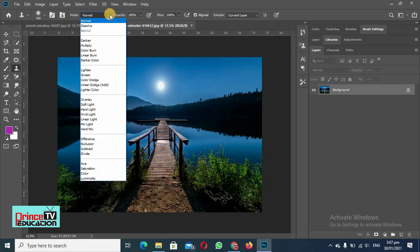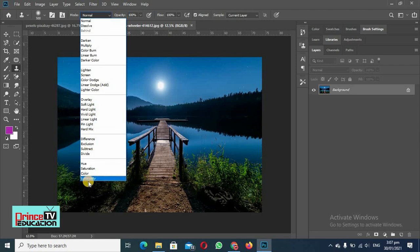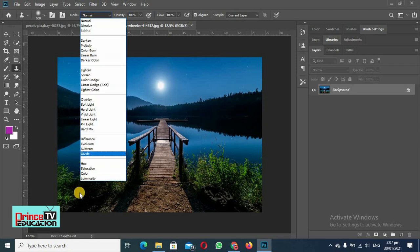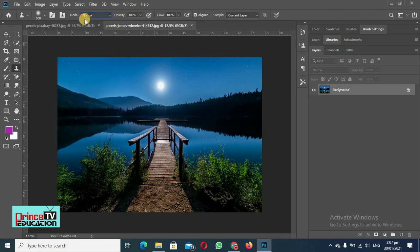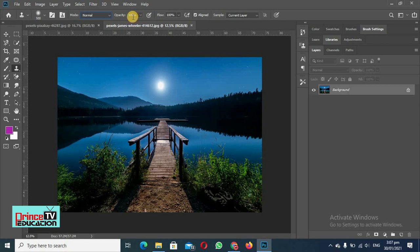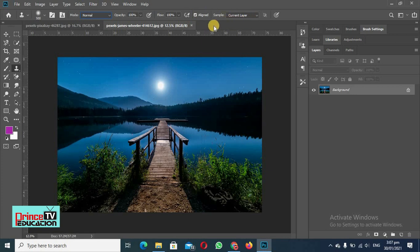We can use different modes like normal, darken - every tool of a brush we can use here but we will use it normal. Then we can select the opacity, we can take it to 100 or we can just reduce it. We can increase or decrease the flow but we will keep the same.